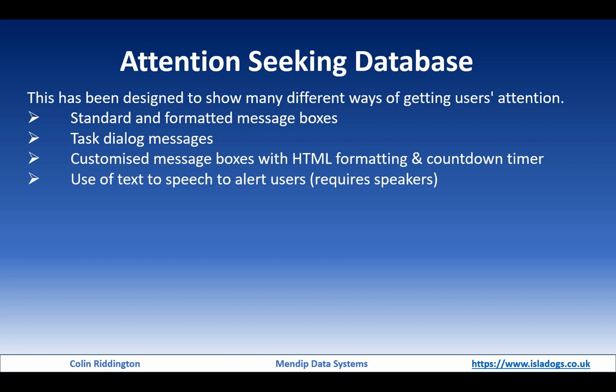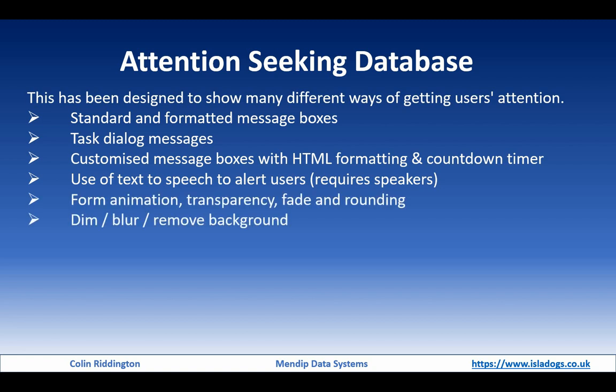Message boxes created especially with HTML formatting as you require, additional buttons, and if you wanted to, a countdown timer to count things down until something happens. We also used text-to-speech to alert users. Obviously that requires the use of sound and speakers.